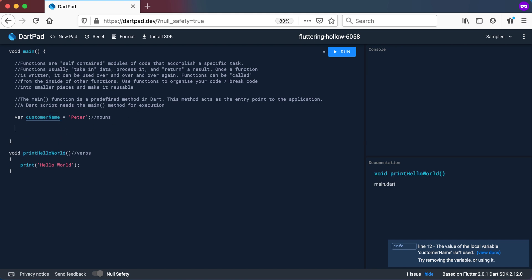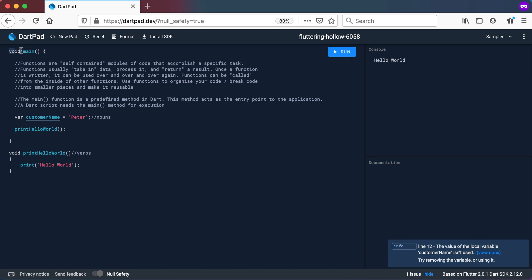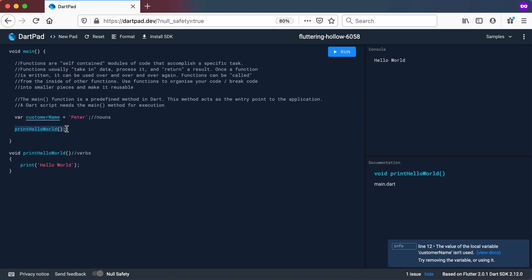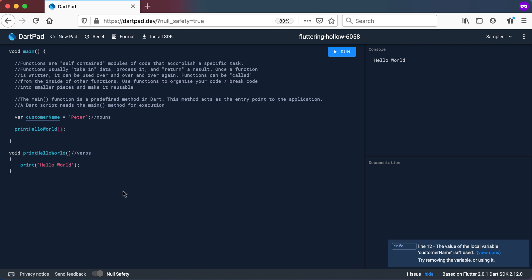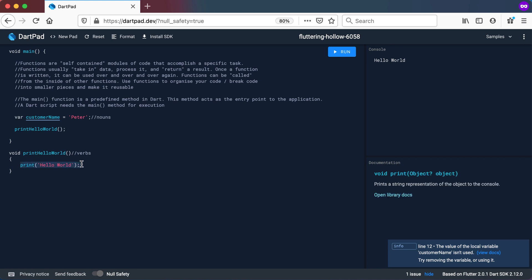To use this function, I go into the main method and call printHelloWorld — that's all I need to do. The program starts inside the main method, calls printHelloWorld, and it prints hello world. Note that the print function is another type of function — it takes in a value, whereas printHelloWorld did not. The print function takes in a value and prints it to the console.